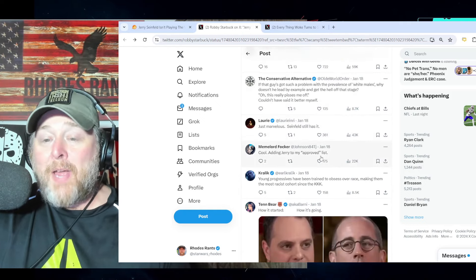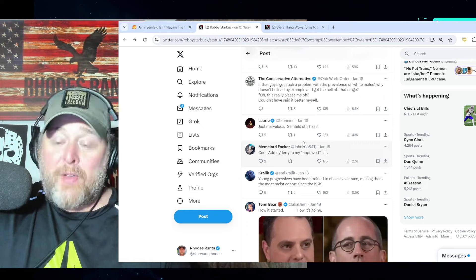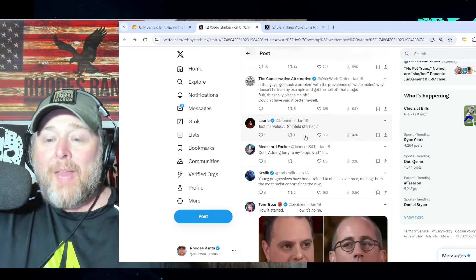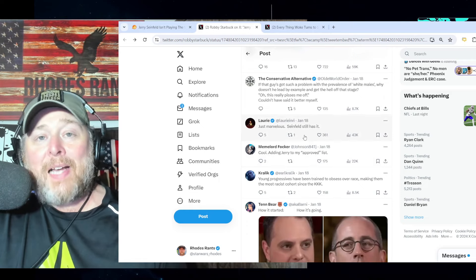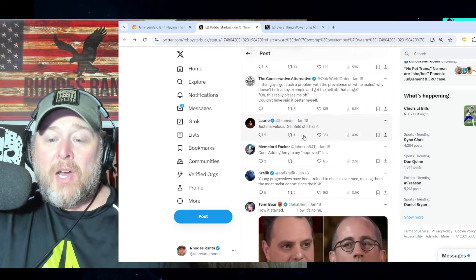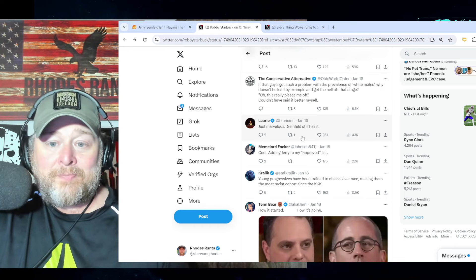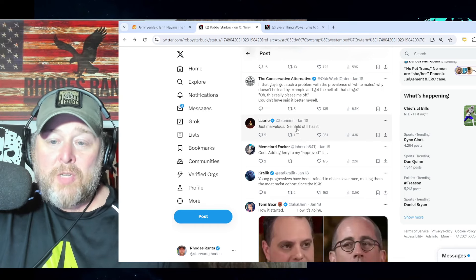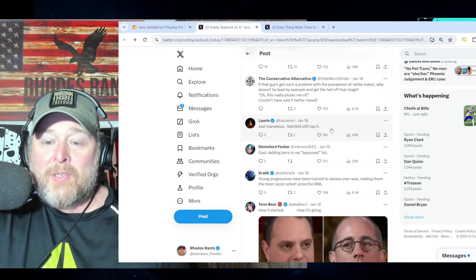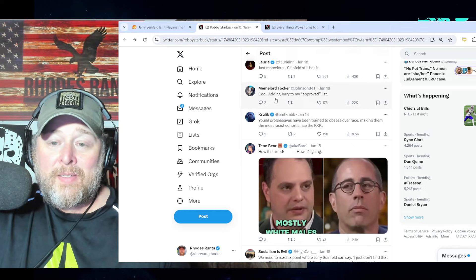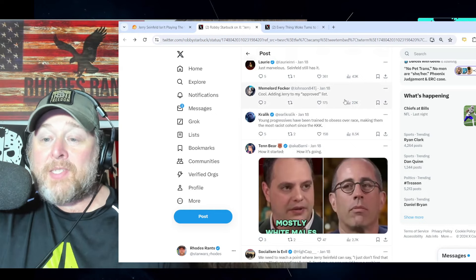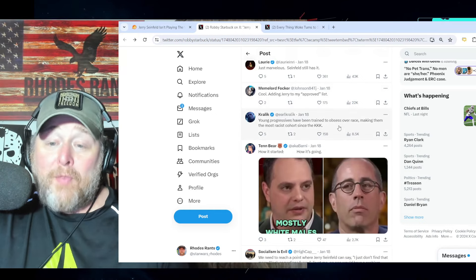I'm almost willing to bet that Seinfeld hires people he finds funny, because, you know, he's a comedian. Just marvelous. Seinfeld still has it. Adding Jerry to my approved list - that's where we are, folks.